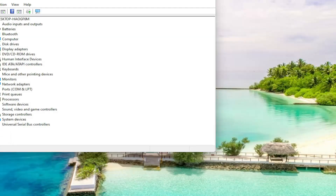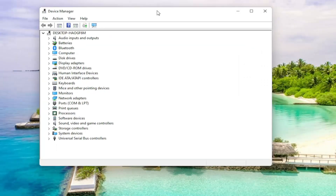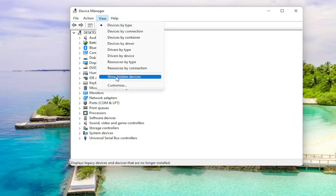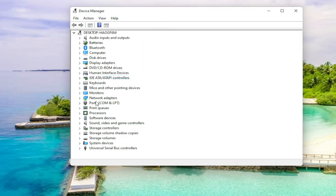And now that device manager is open, you want to select the view tab and then select show hidden devices.